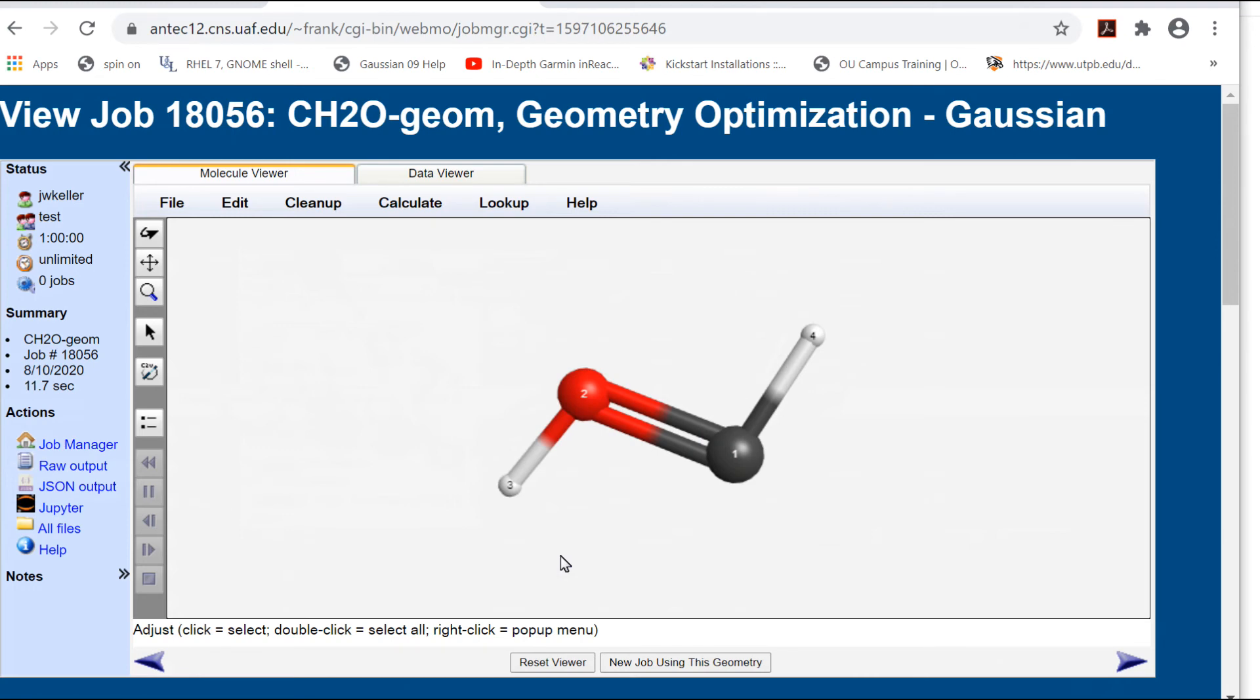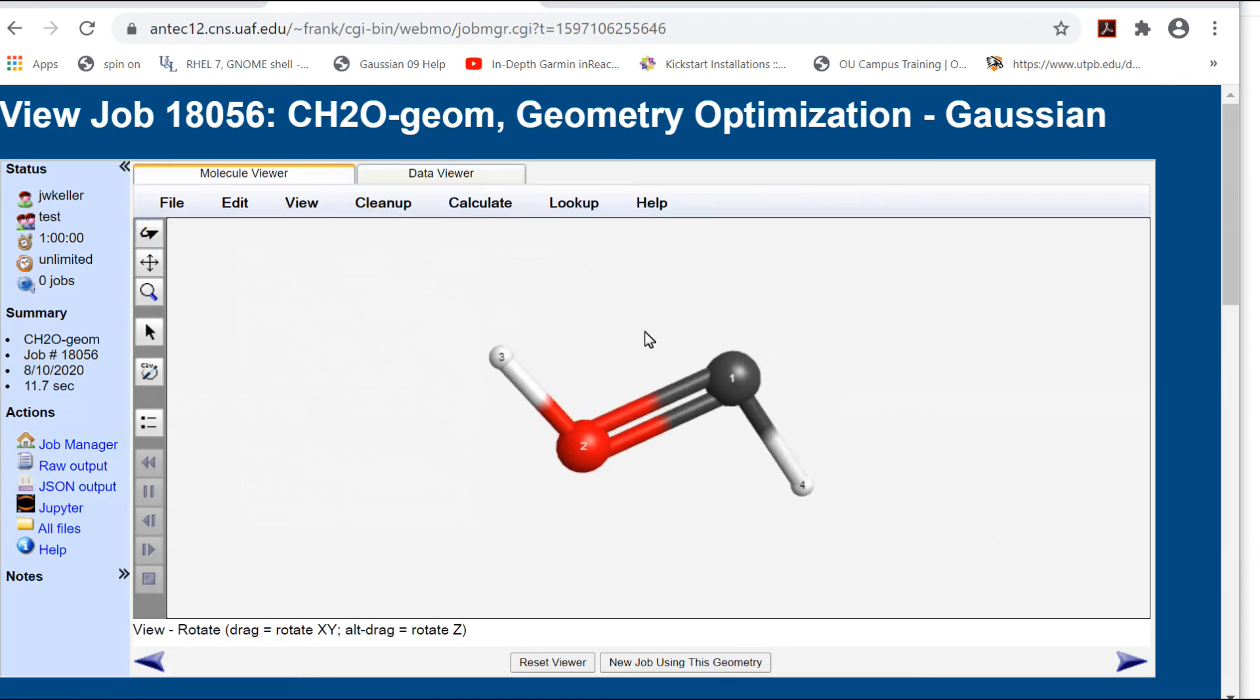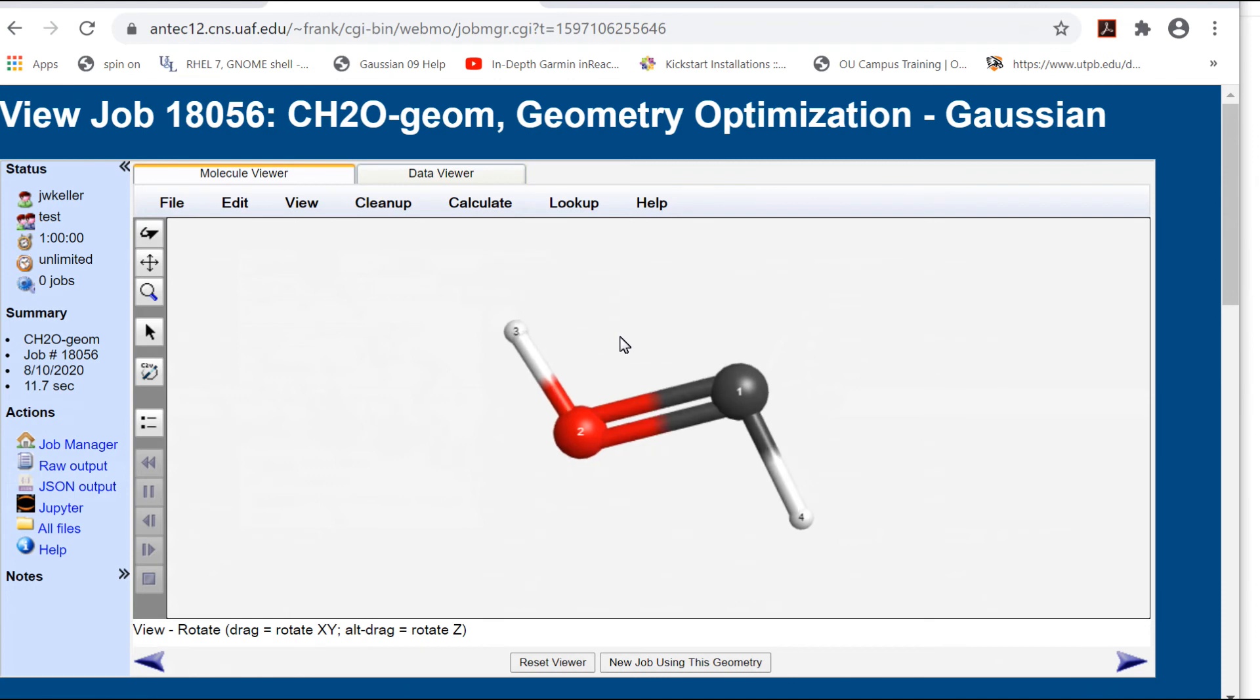The bond angles are less than those predicted by VSEPR, which would be explained in the VSEPR world by postulating large lone pair electron densities that push back the other bonds.